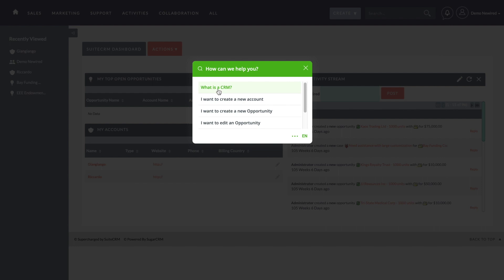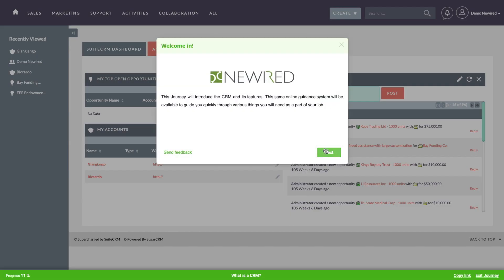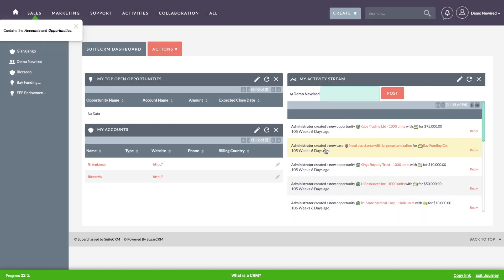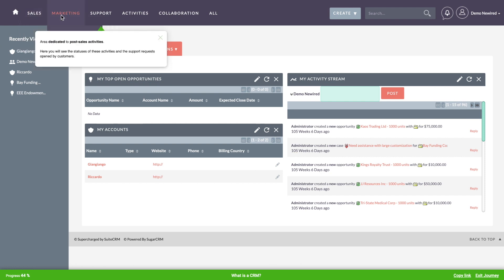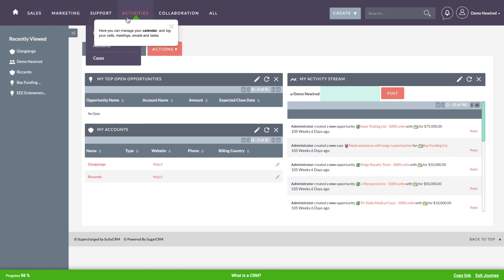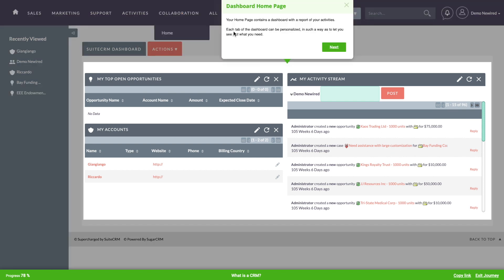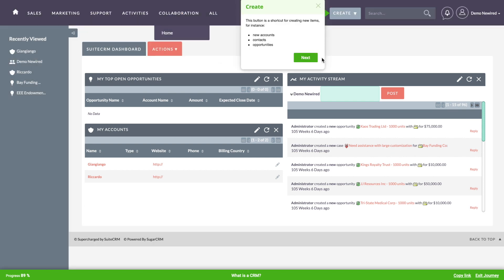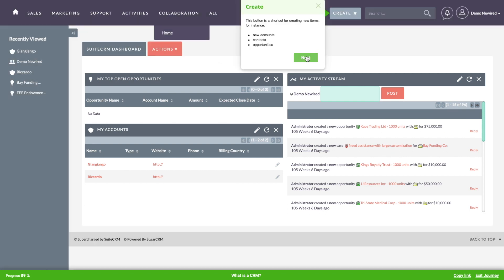The first journey just takes users through a tour of the software. It's an overview type journey which is really great for new users. When creating this kind of journey, we can optionally define that it'll be played only the first time the users access the CRM.